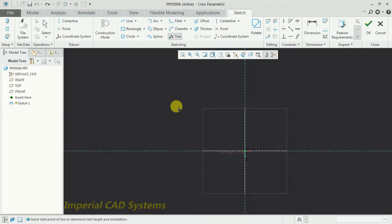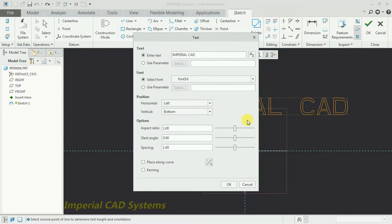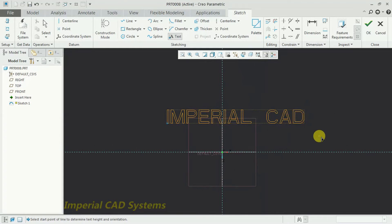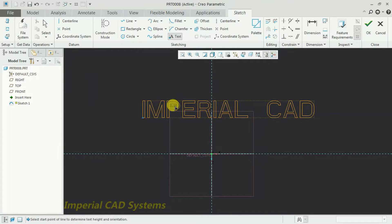I select the Text option again. Now I select the point below first and the next point above. Then I write the text and go for OK. Now you can see 'Imperial CAD' is written correctly in the Sketcher workbench.